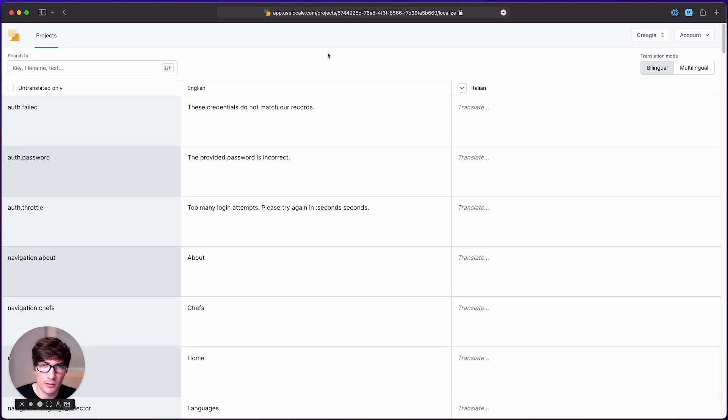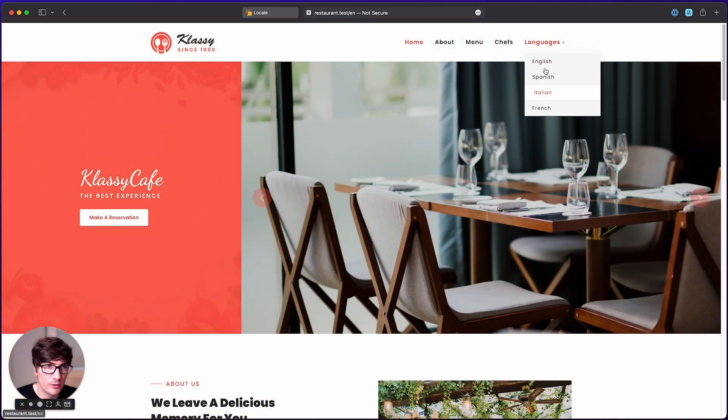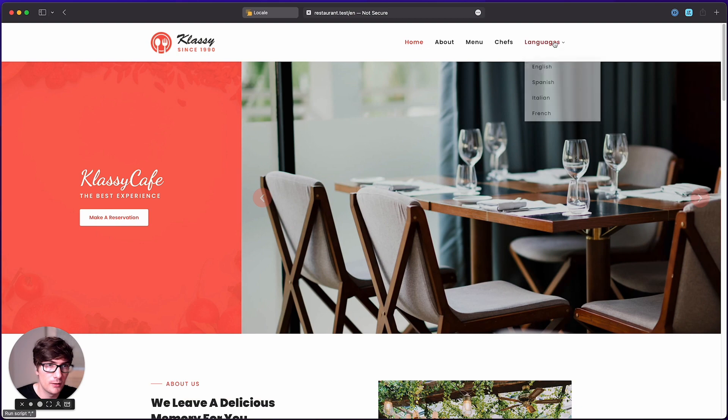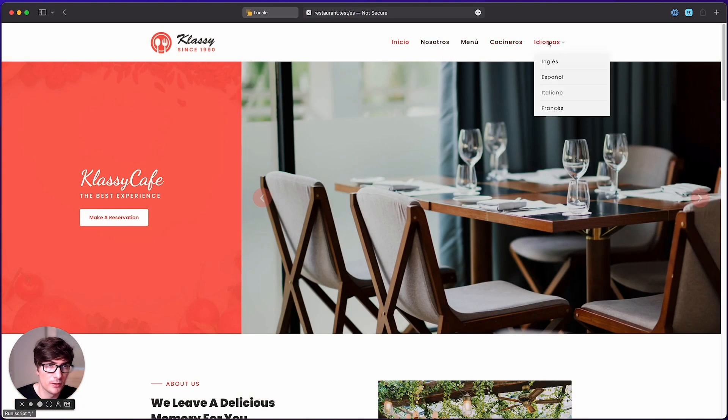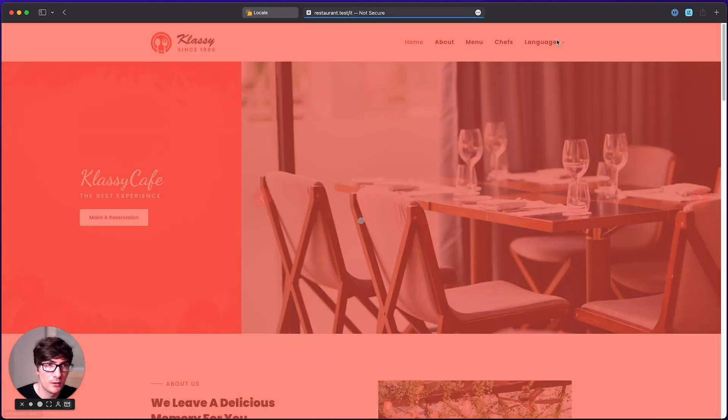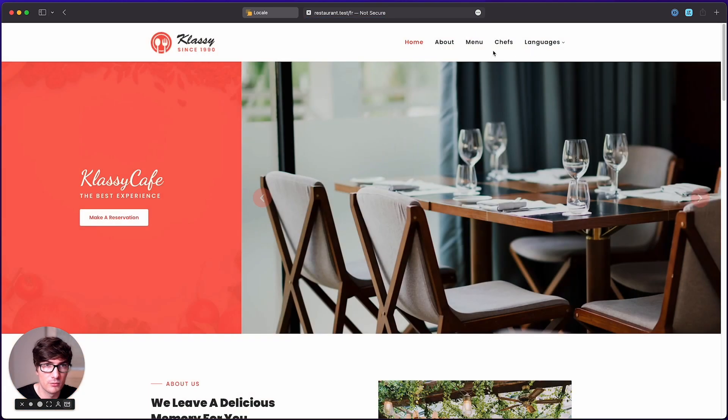In order to show how to work with locale, we're going to take as an example a restaurant application. Here we can see in the navigation we have four languages. Currently, only the English and Spanish menu is translated. For example, Italian is still not translated and French as well.